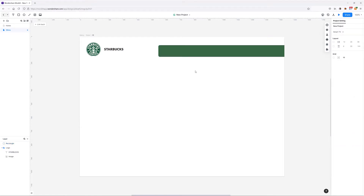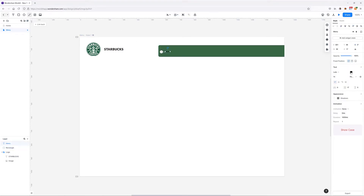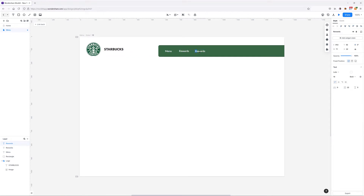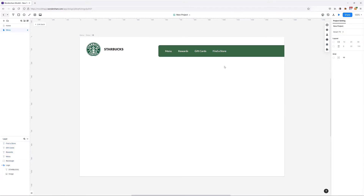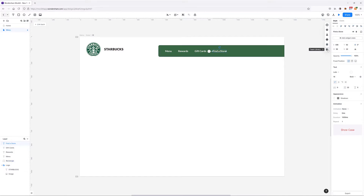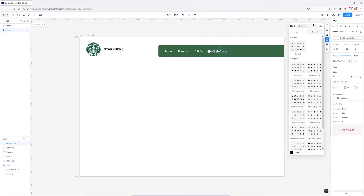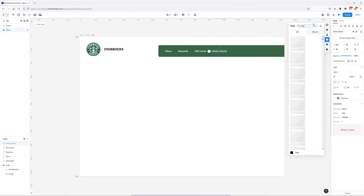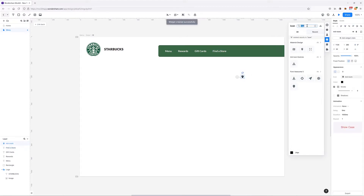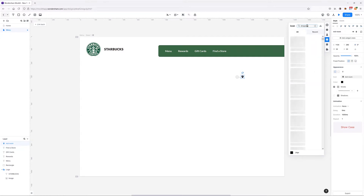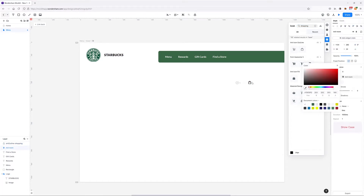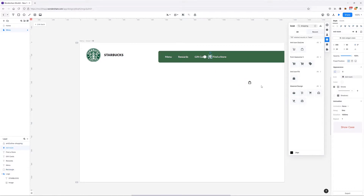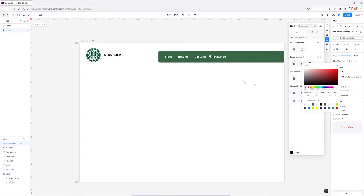Now all we have to do is add some text links. I'd also like to add an icon before the 'find a store' link. I'm going to go to my icon tab and look for a map marker, place it here, then search for a shopping bag icon. Both icons need proper colors, so I'm going to turn them white.